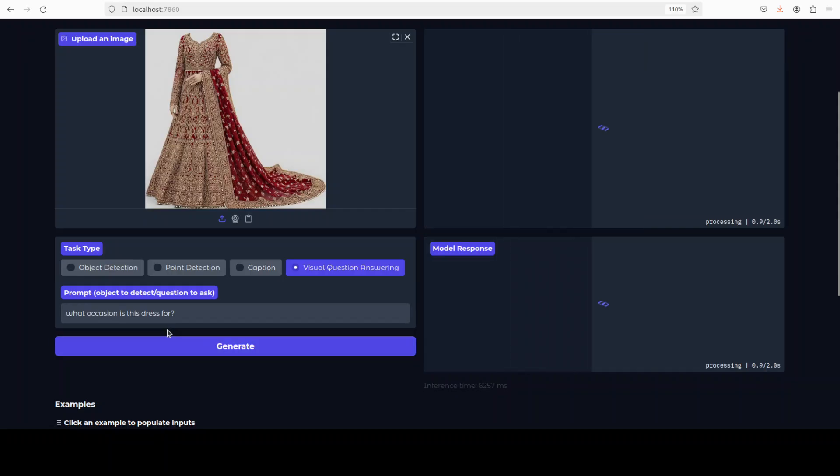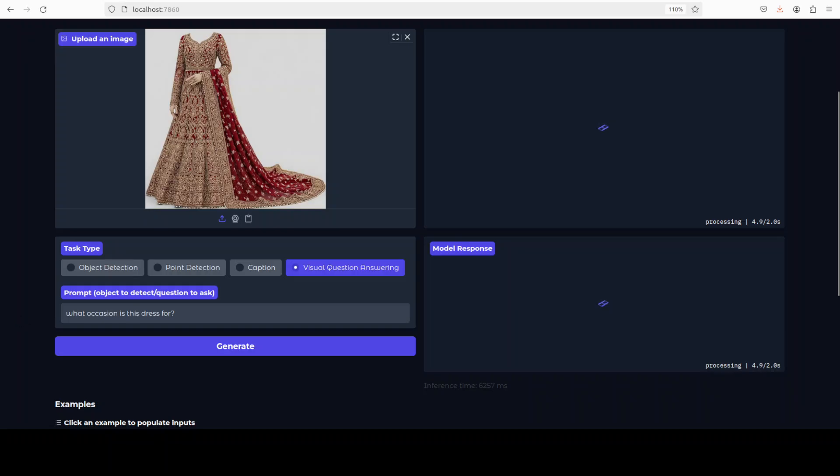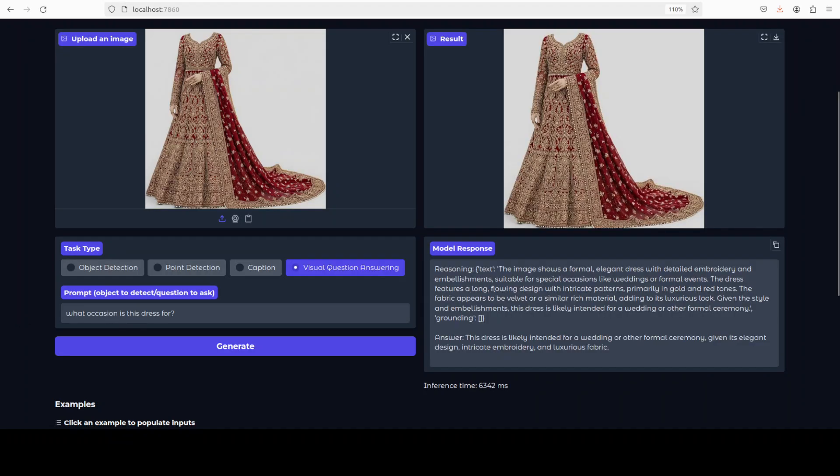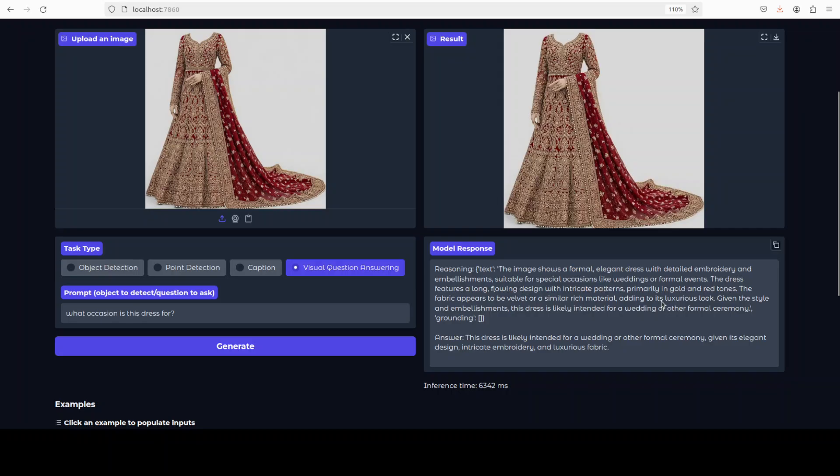Let's wait for it. And it has done a bit of reasoning where it has understood the problem, that it shows a formal elegant dress with detailed embroidery. You see it can detect everything in the finer details. And it says that dress is likely intended for a wedding or other formal ceremony given its elegant design, intricate embroidery, and luxurious fabric. How correct is that?